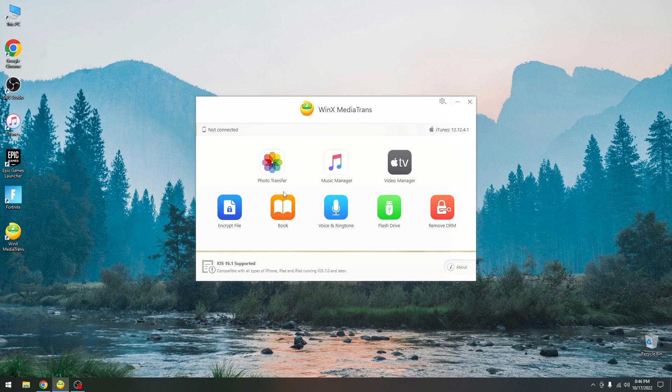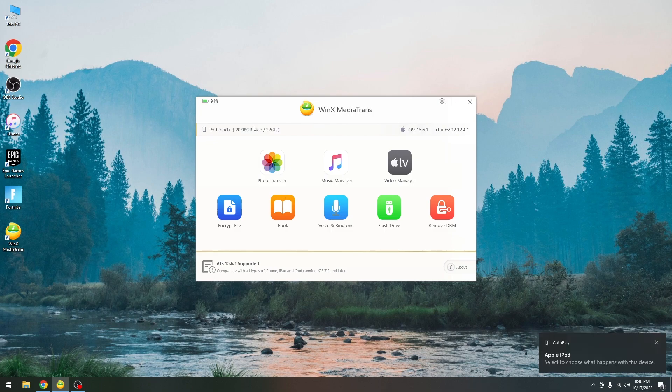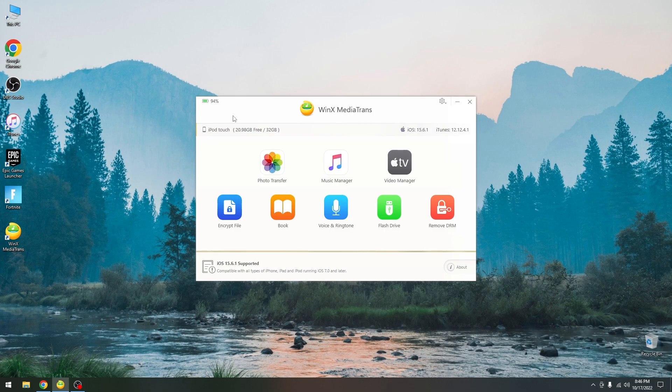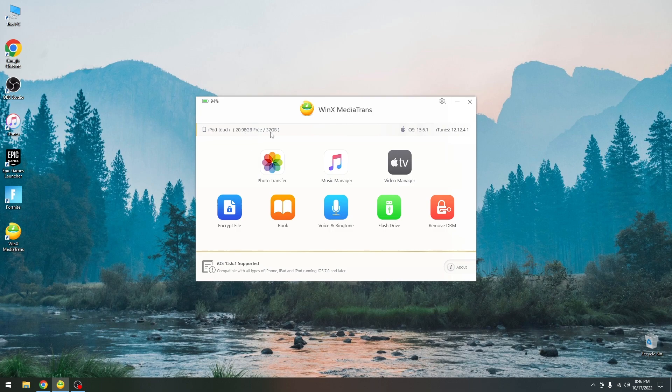I'm going to connect my iPod Touch here, we have a test device that we can connect. Once we trust the computer, you can see it says Apple iPod in there so it was detected, and WinX Media Trans detected the device as well. It says iPod Touch with 20 gigs free out of 32, and the iOS version was also detected: iOS 15.6.1 and the iTunes version currently installed.